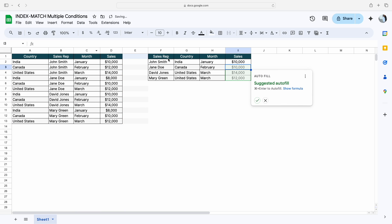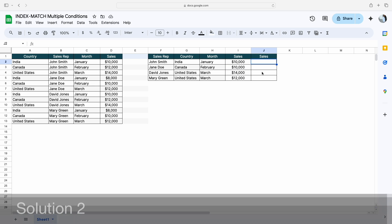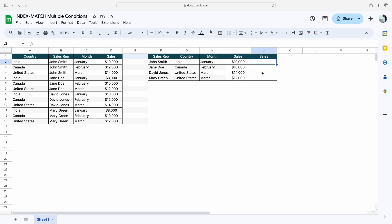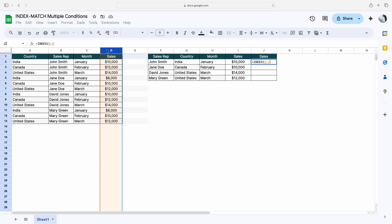Simply press the Enter button. You can see based on all these conditions we are getting the sales number. Now let's move to the second solution. For the second solution I will also use the INDEX MATCH formula. First I will type INDEX, and for the reference or the first argument we'll select this complete range, the return range.